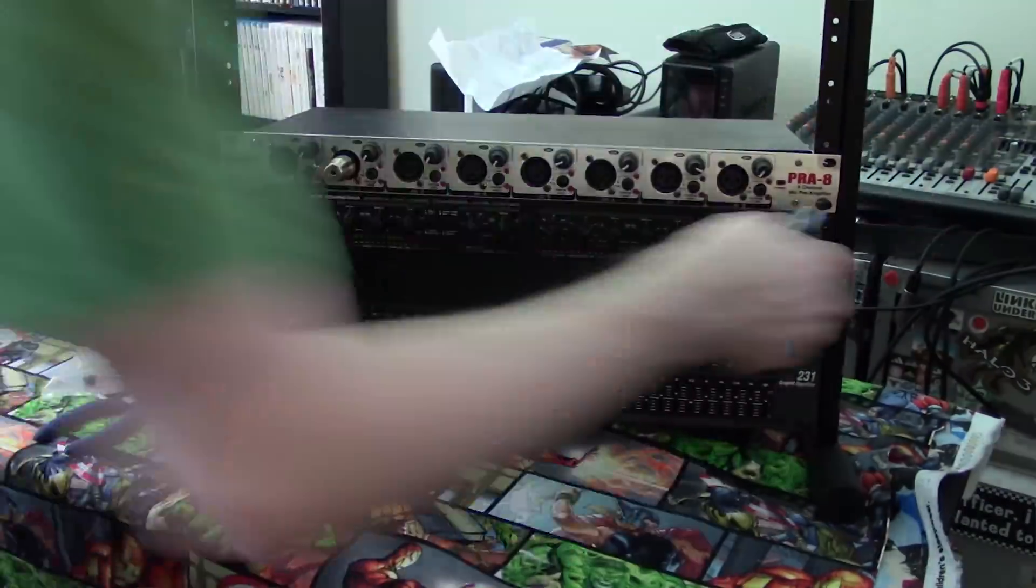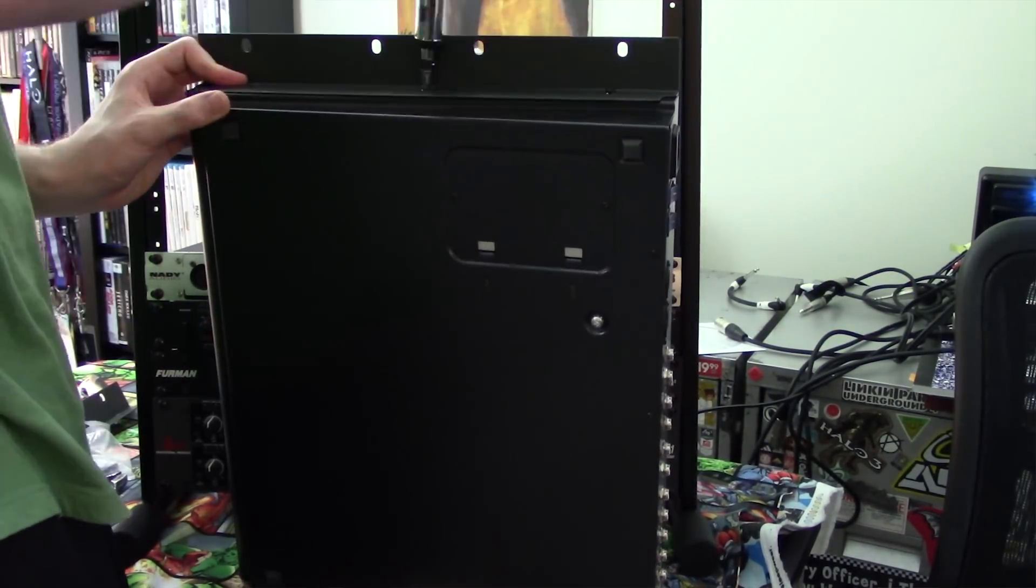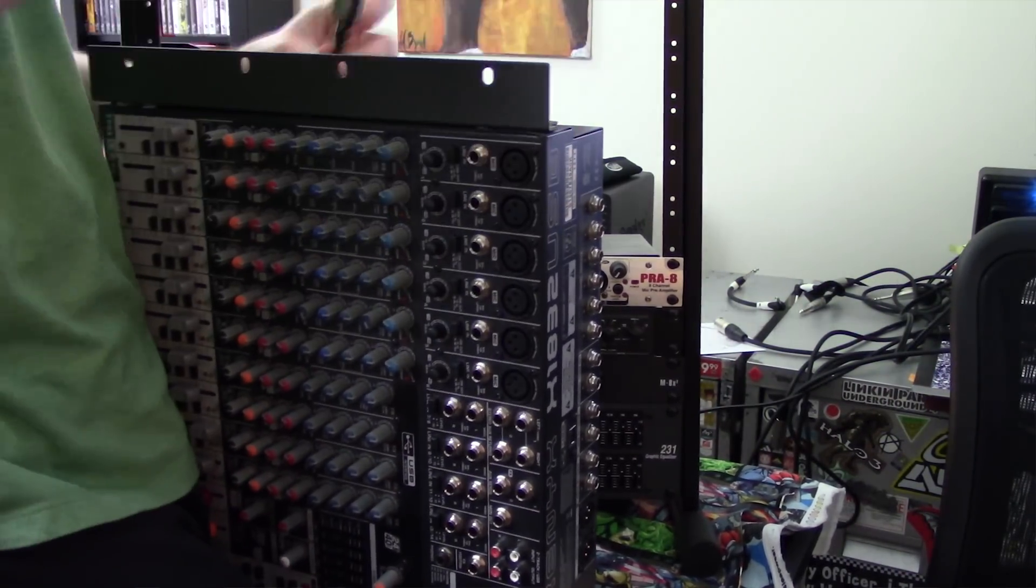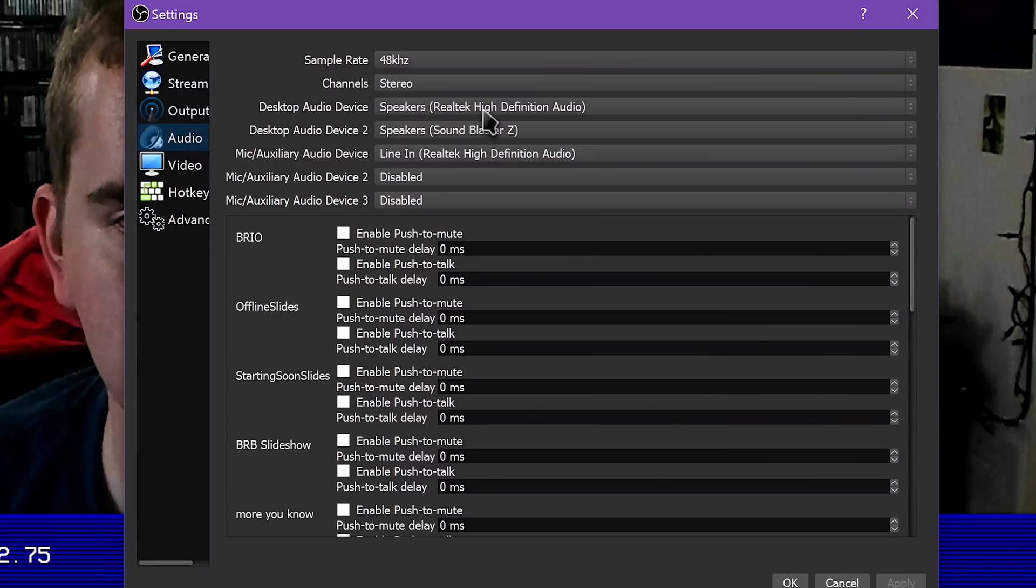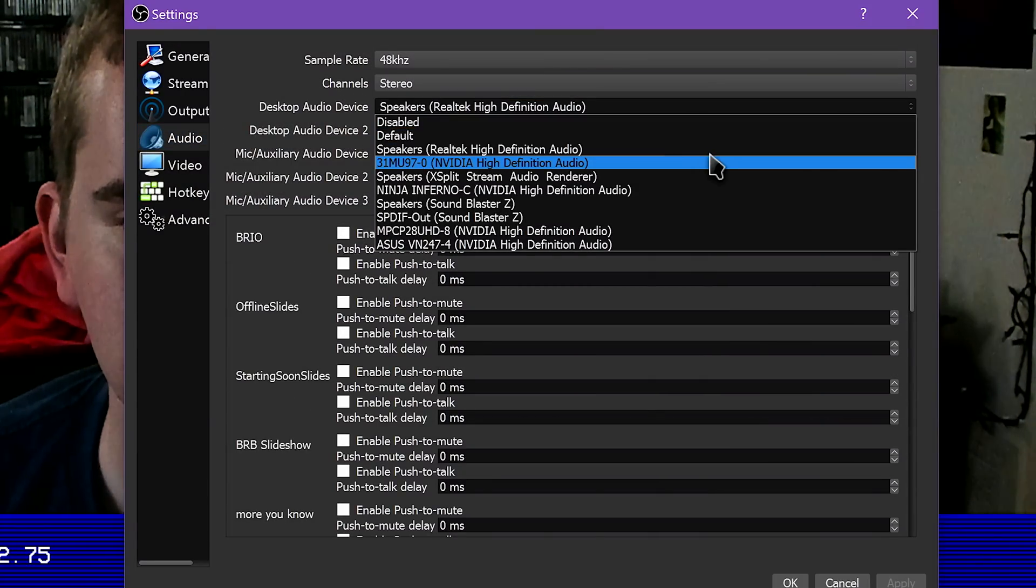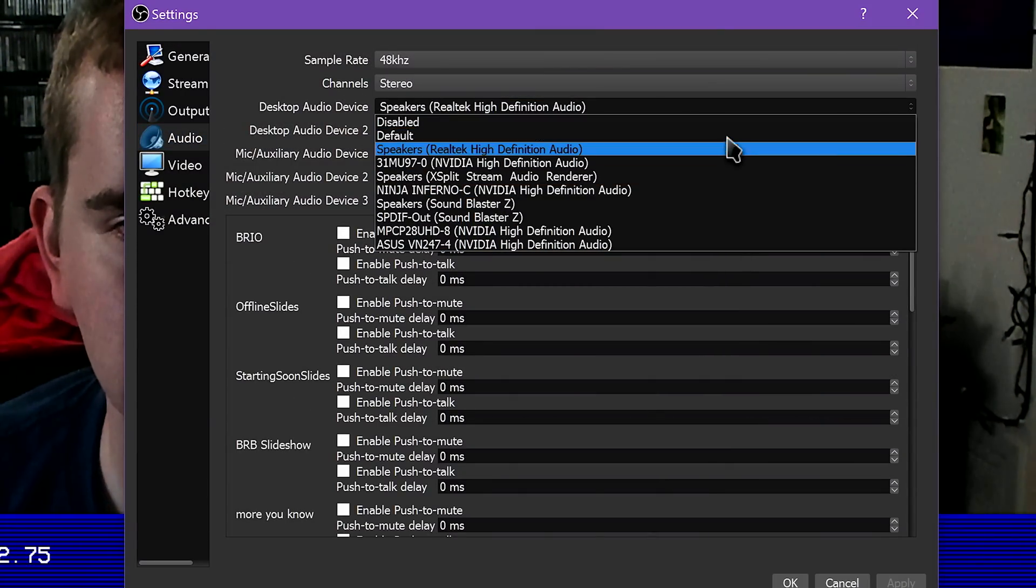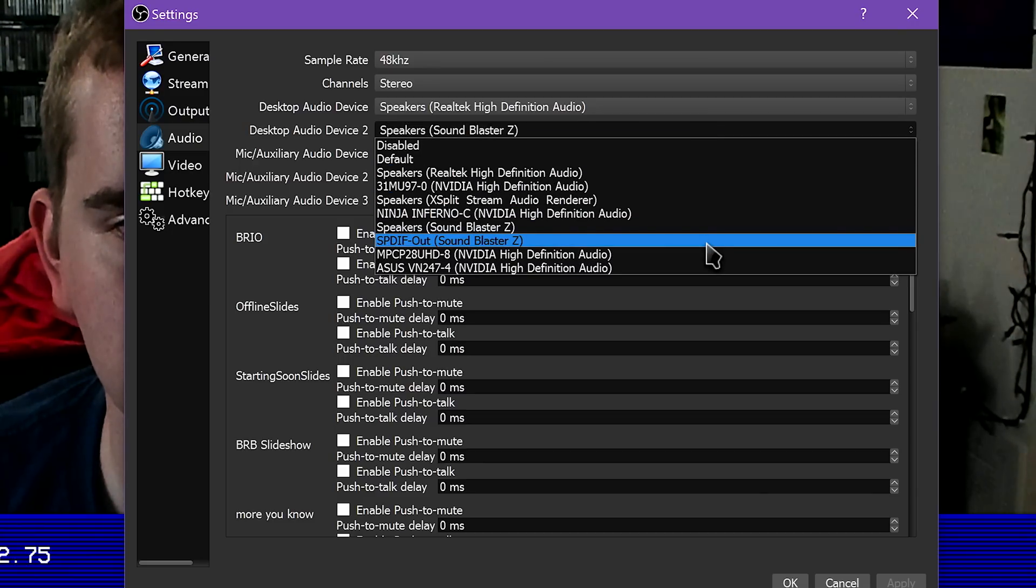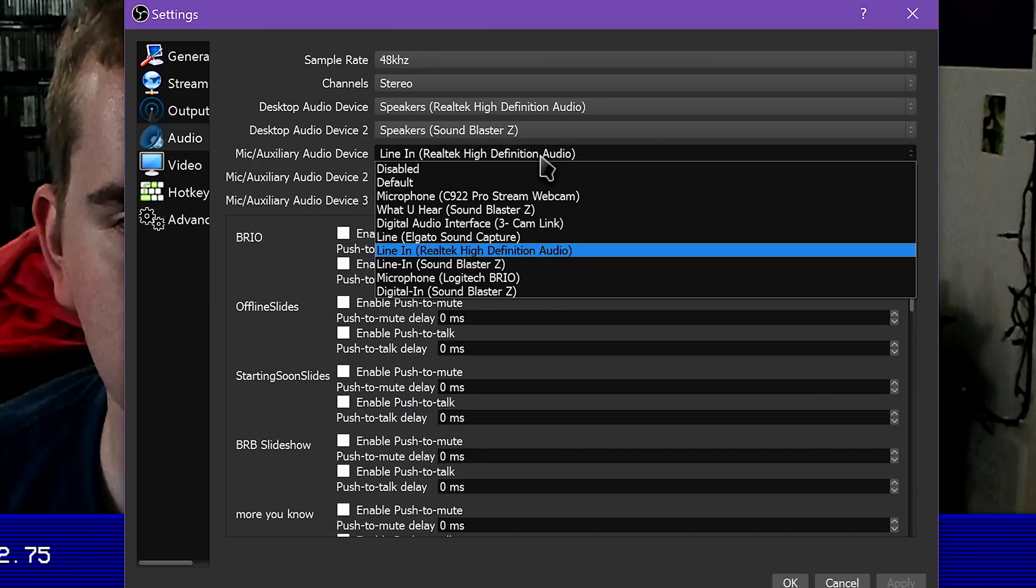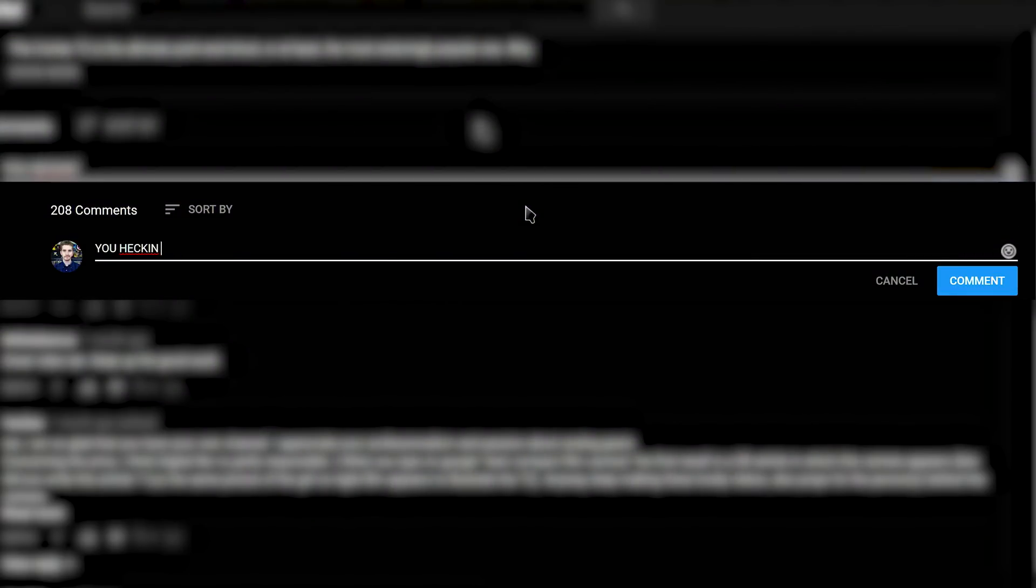And then on the OBS Studio side of things, for your microphone input, you simply choose either the USB audio interface line-in, or your motherboard's 3.5mm line-in, which for me shows up as Realtek, and that is your microphone device. It works just like a normal microphone, but you have everything mixed together. Now, I know someone has already left a nasty comment, so I'll address it.